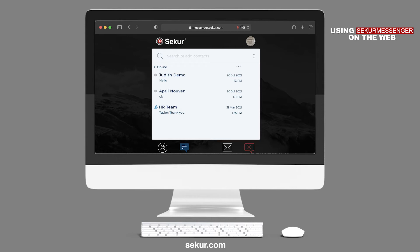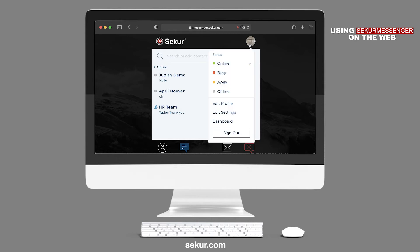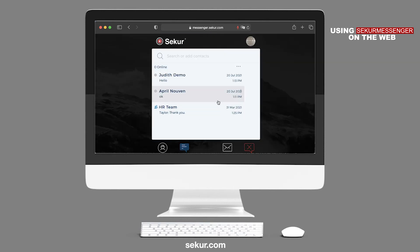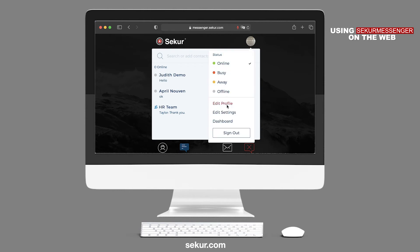To change settings on your account, click on the account picture beside your name on the top right side of the Secure Messenger window. Here you can change your online status from online, busy, away, or offline. To change your profile picture and to view your SM number, select Edit Profile. To set settings of Secure Messenger, like the Self-Destruct Timer, press Edit Settings.